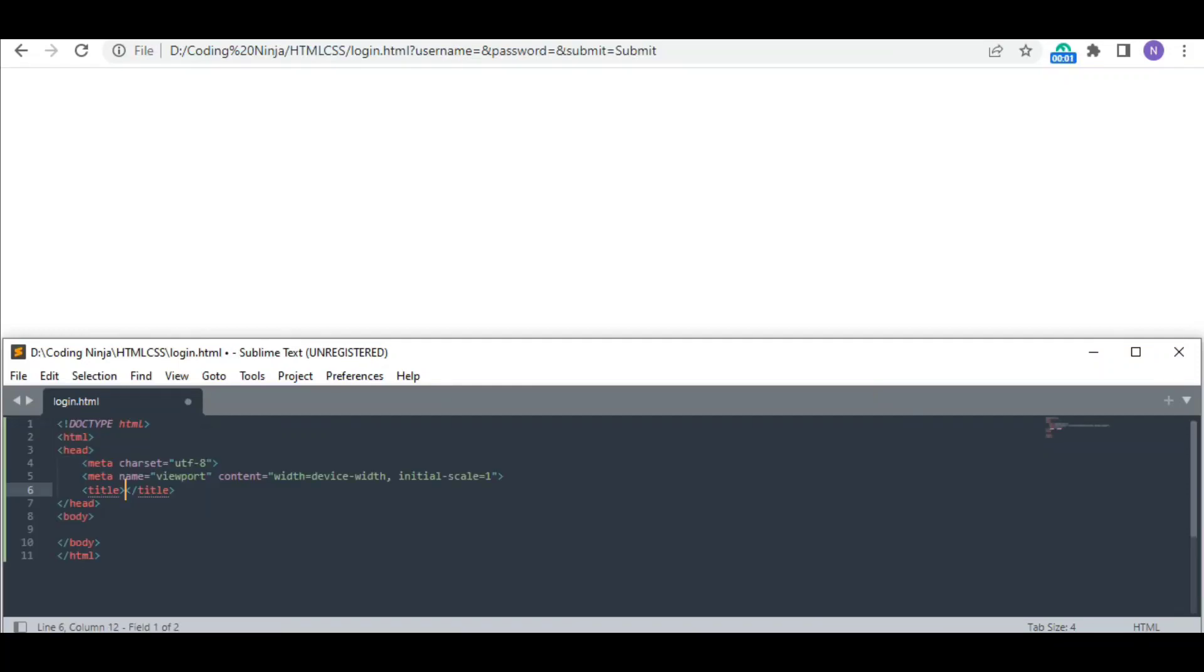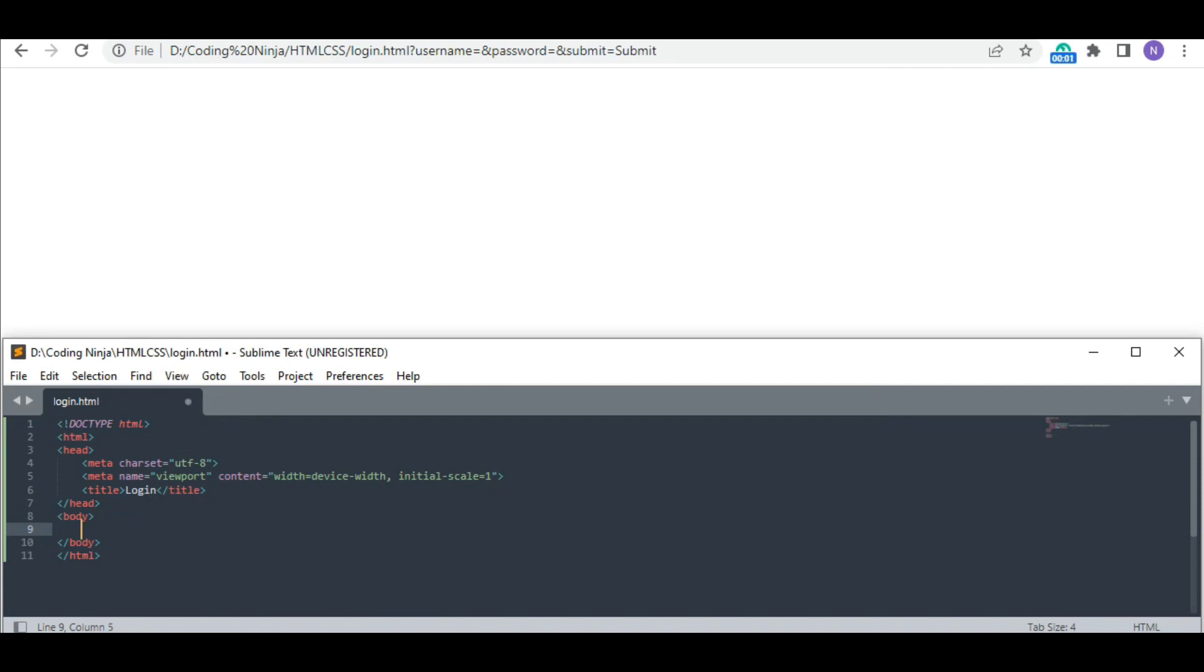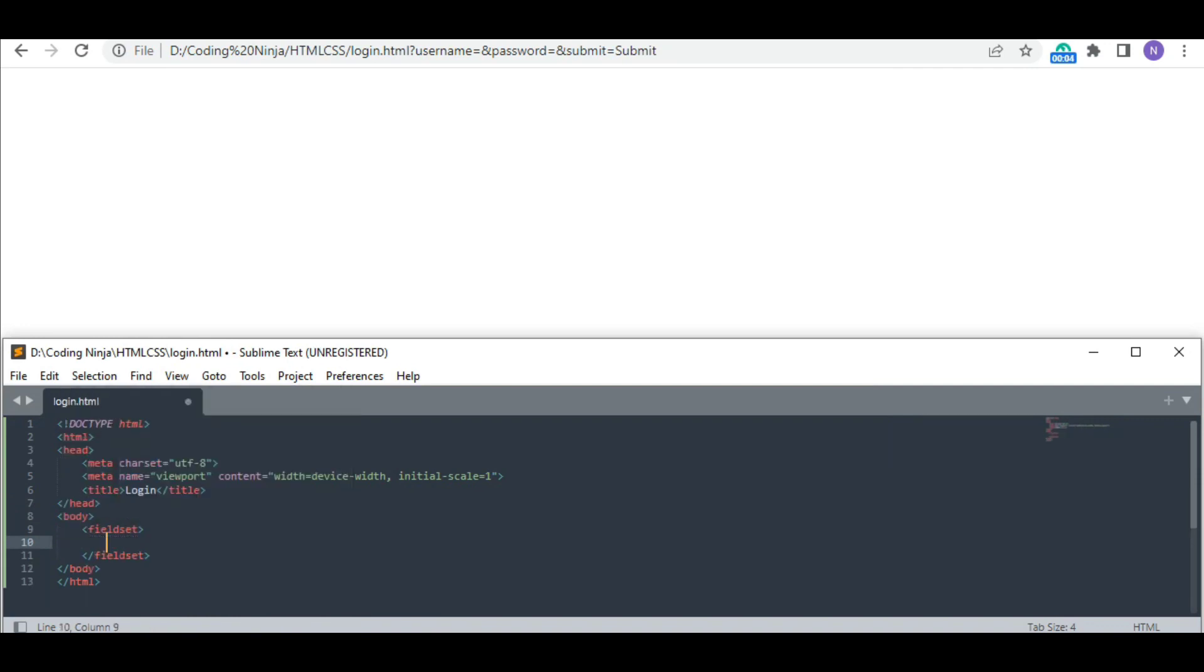Hi guys, today we are going to create a simple login form. I have written the title 'Login'. First of all, I will use the fieldset tag. It is going to create a box in which I will create my form.